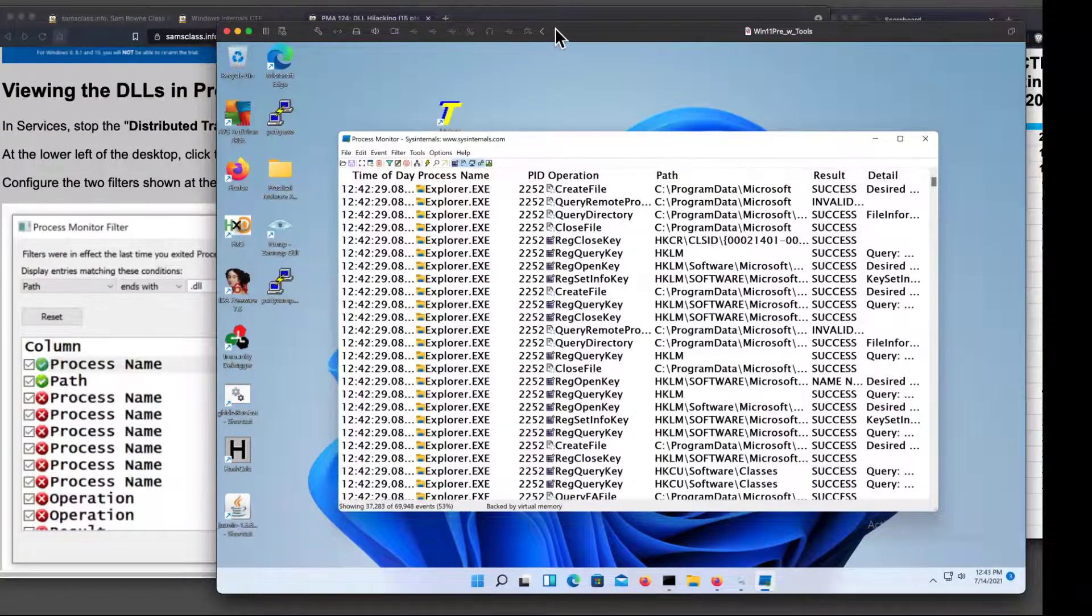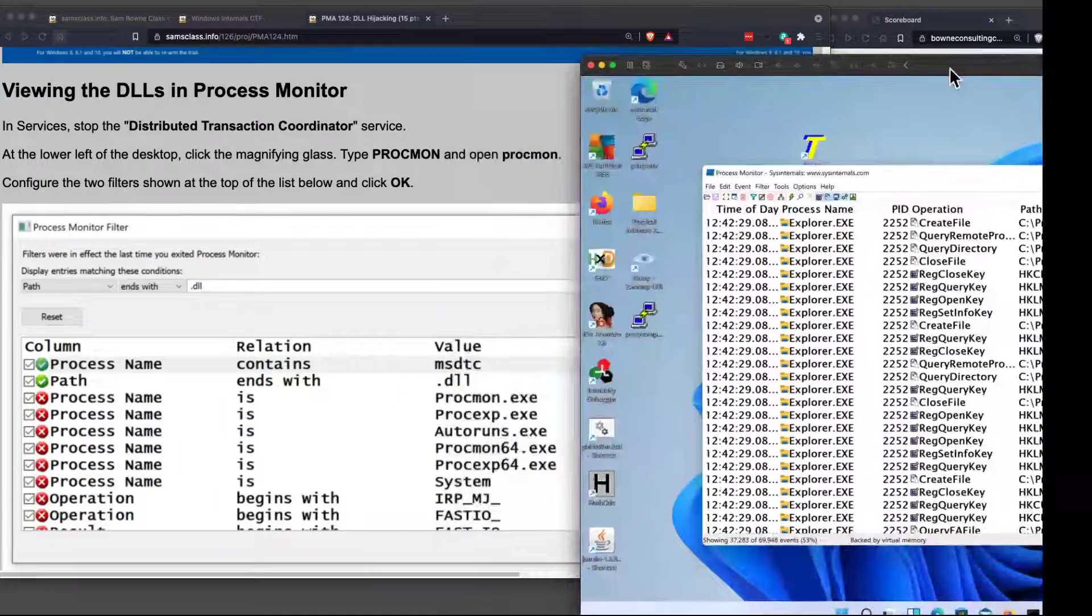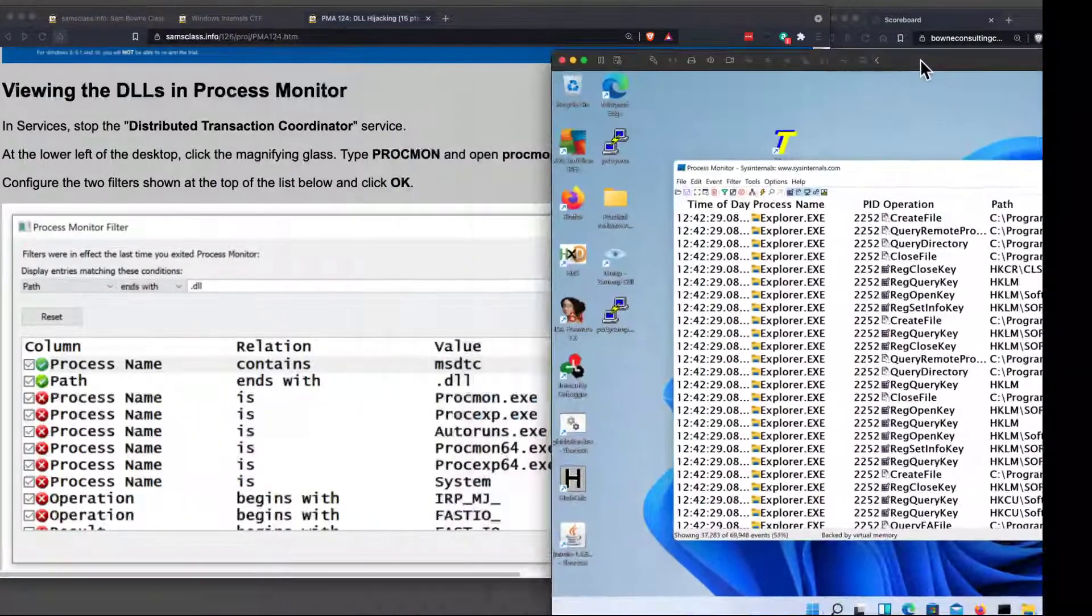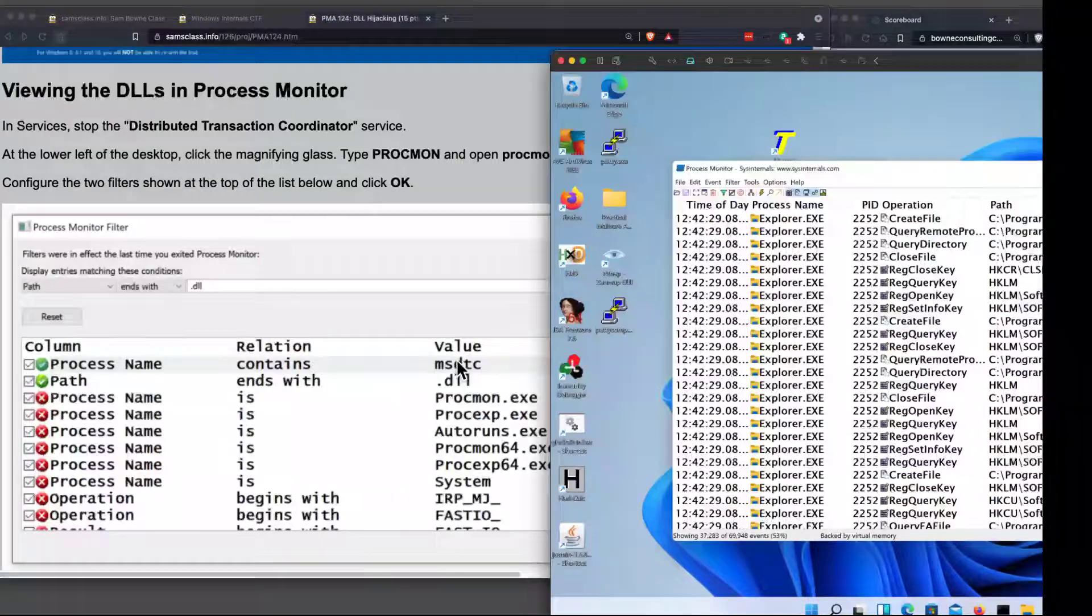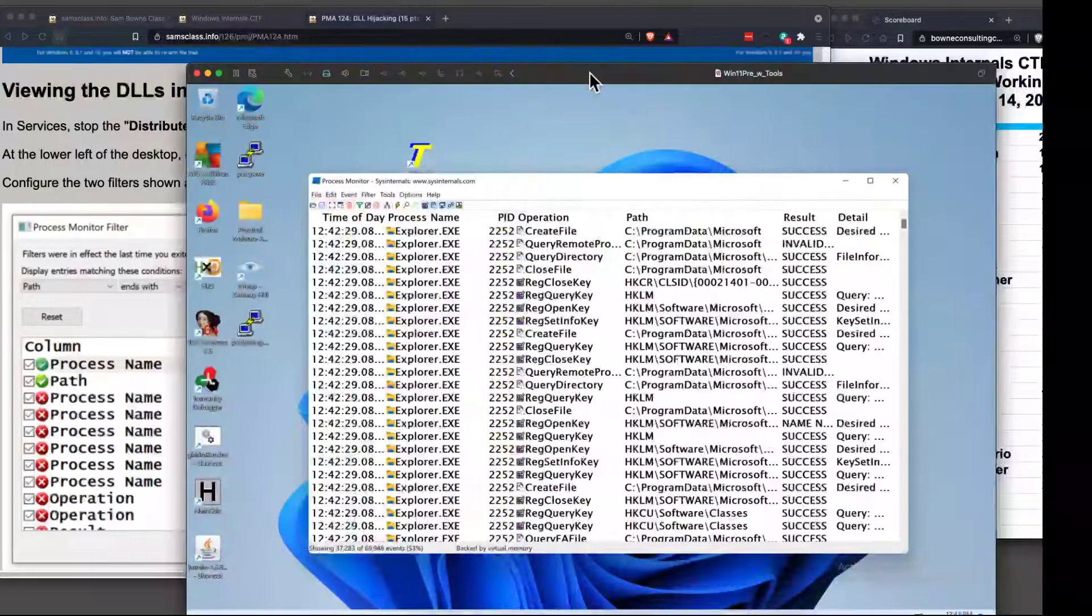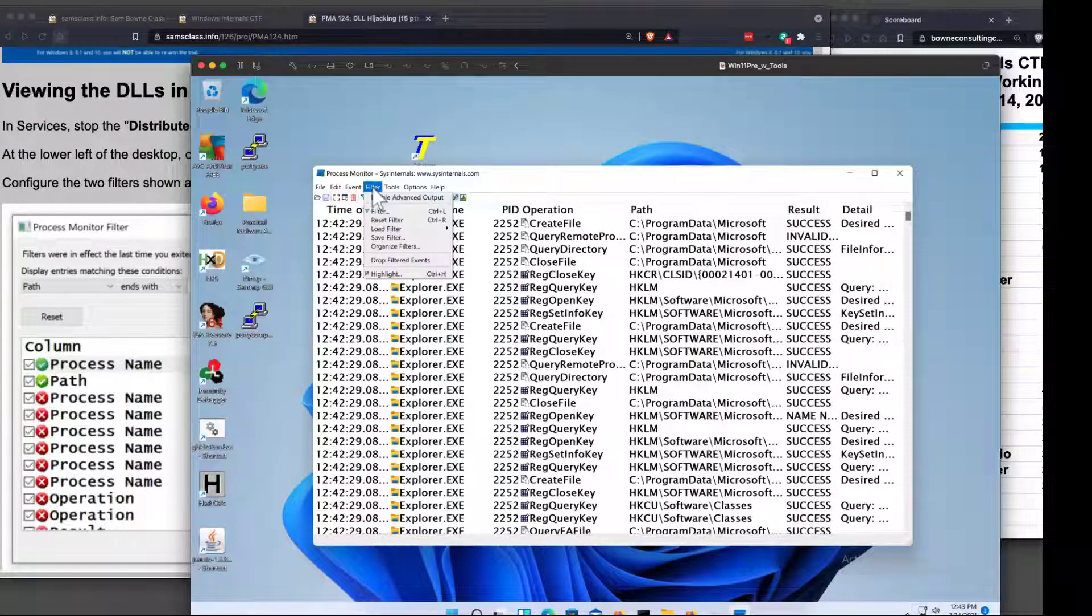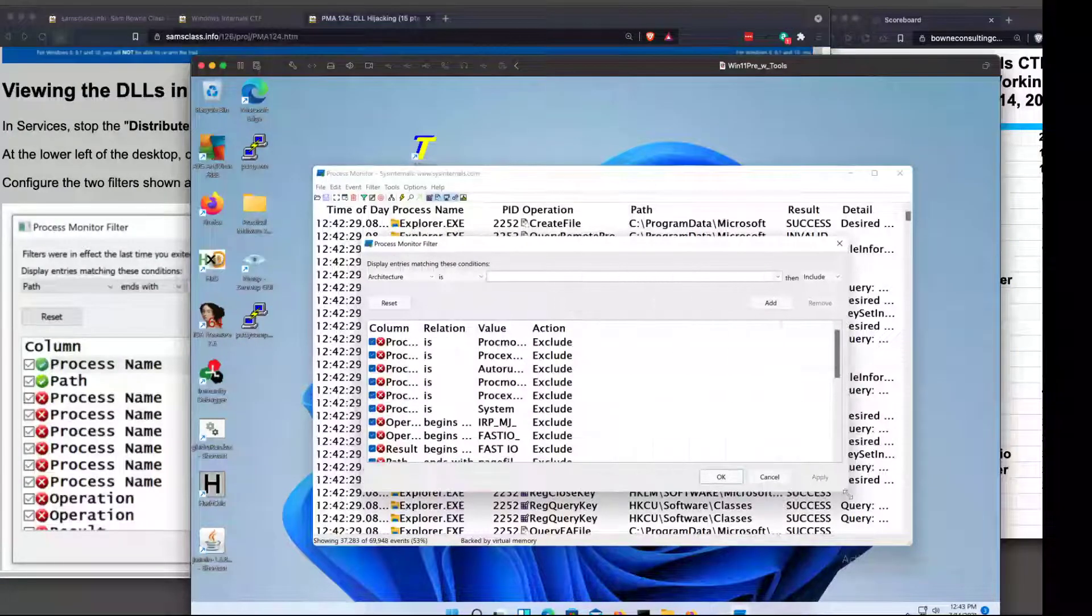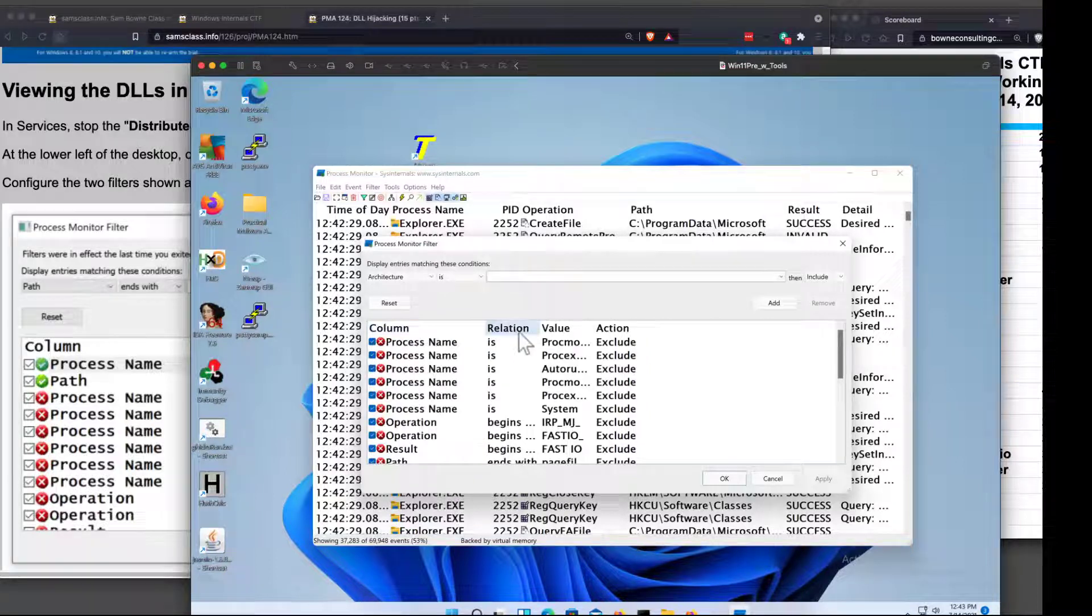And so in this case, I'm going to filter it by process name contains MSDTC, and path ends with .dll. So all I want to know is what this one service uses and what libraries it uses. That's all I want to know. I want nothing else. So there's a filter here. Filter, filter. And now you can enter items like that. Let me make my columns bigger to match my bigger font. There we are.